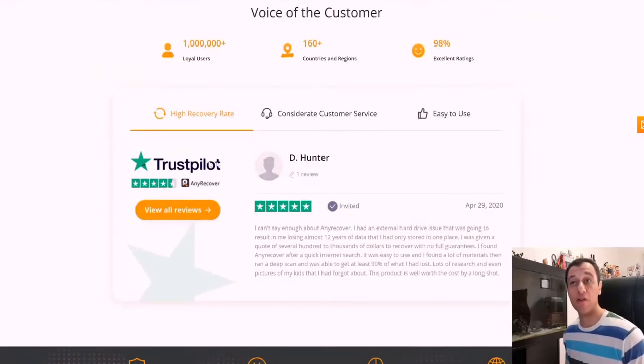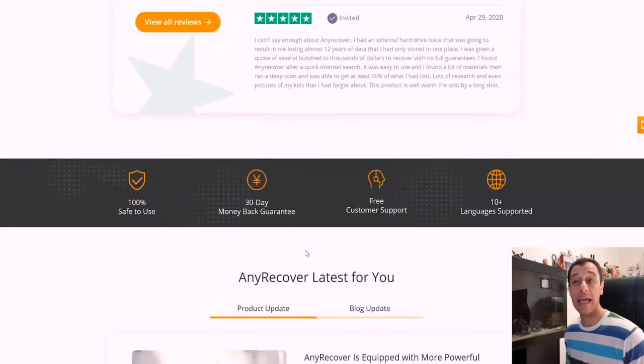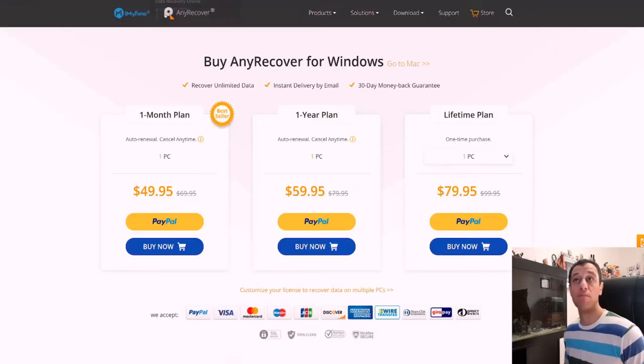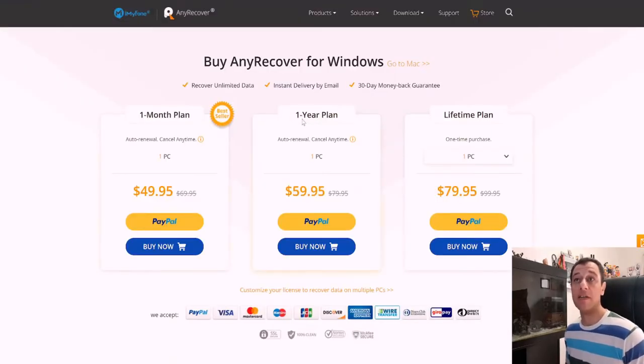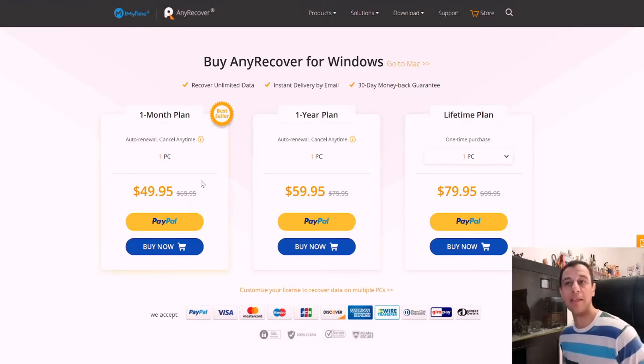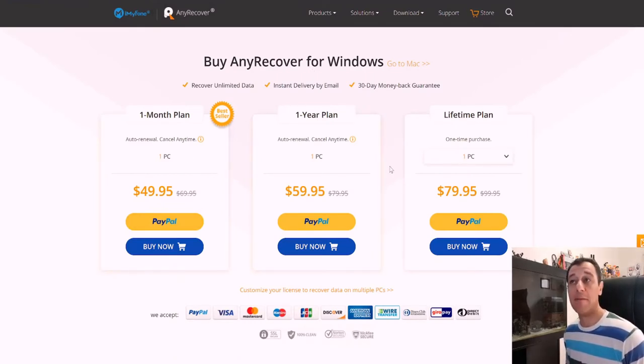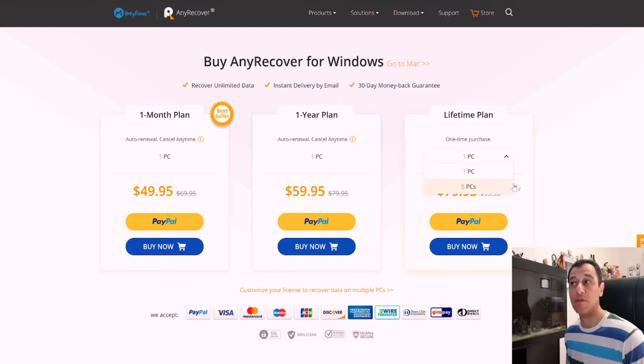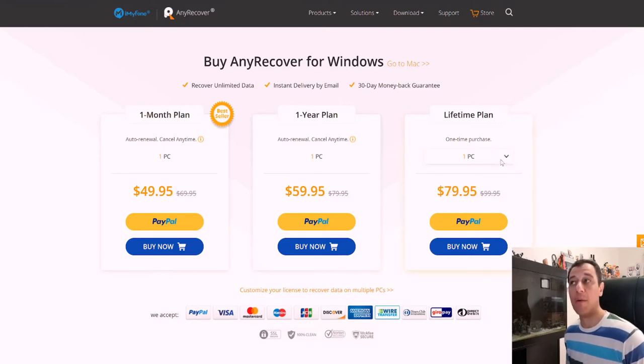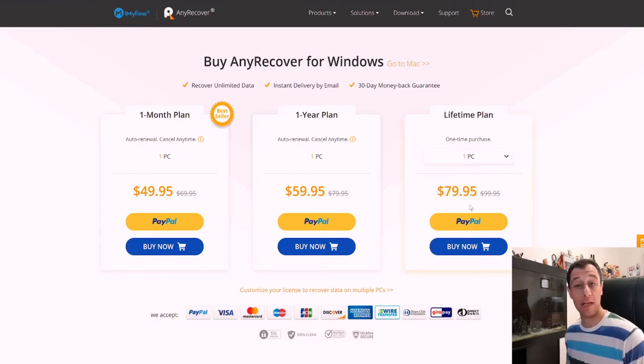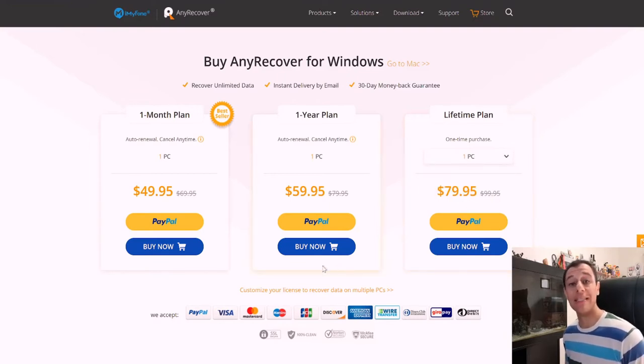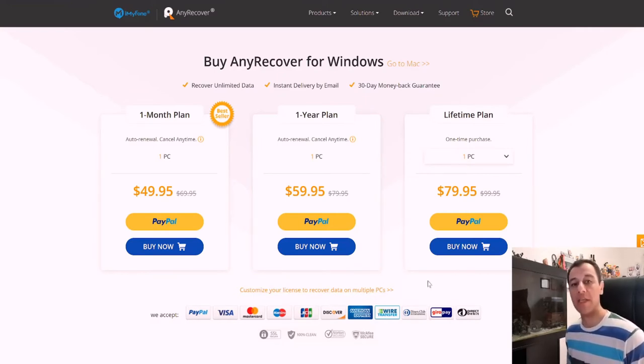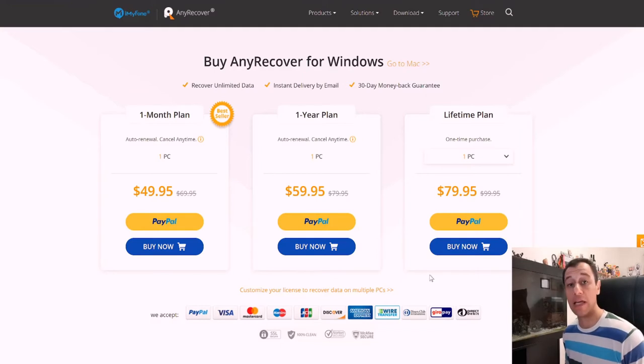There are a couple of reviews here even from Trustpilot and they even give you a 30-day money-back guarantee. If we quickly go over to the prices, you can see that for a one-month plan, this would cost $49.95. For a one-year plan, it would cost $59.95. And for the lifetime plan, and you can even select up to five PCs, it can cost $79.95 for one PC and for five PCs $99.95, which seems like a really good deal. And you can always customize your license for multiple PCs and request a quote on how many you would like yourself.